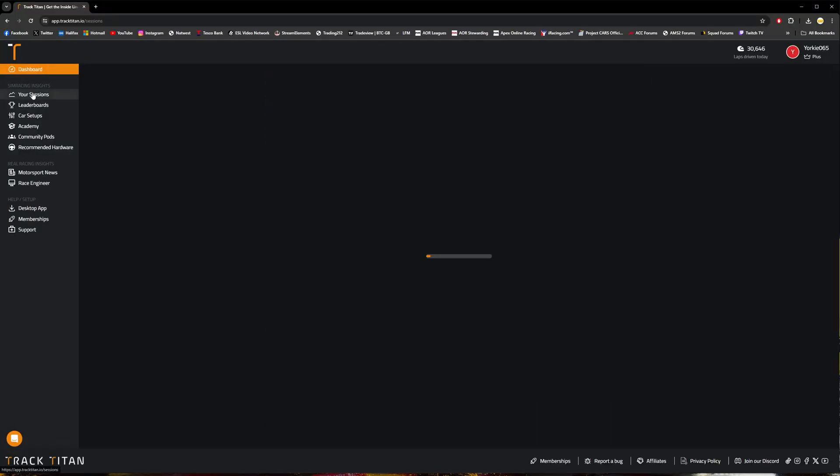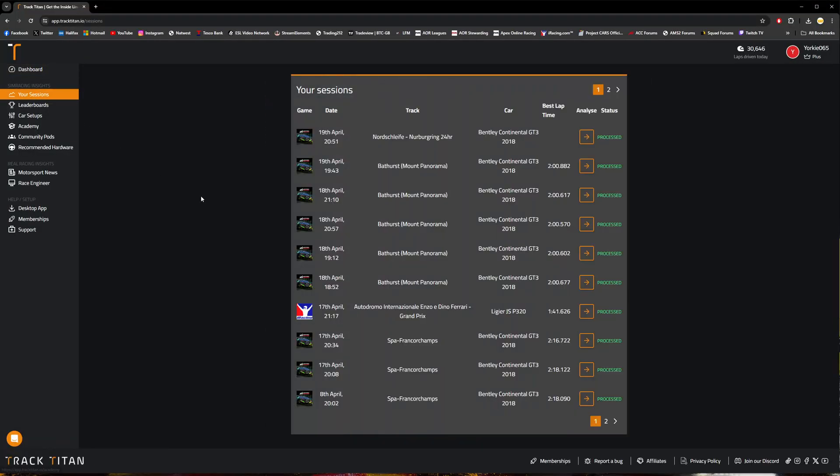From this main page, you want to go into the your sessions section, and you'll see here basically all the various different sessions that you've run in the sims with the app running in the background.